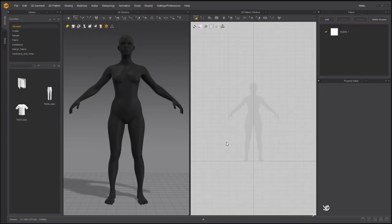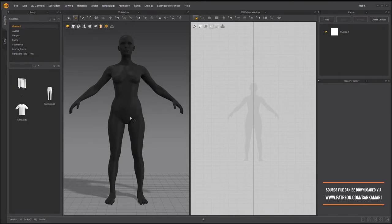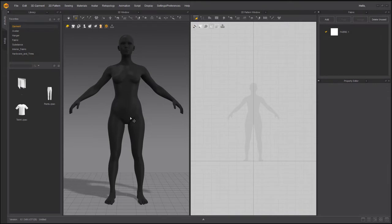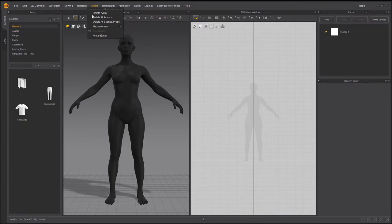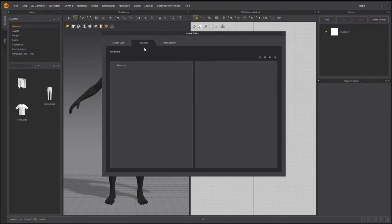Here I am inside Marvelous. I have added the custom avatar that we added arrangement points to in the previous video, so feel free to double check if you don't know what I'm talking about. You kind of need to have arrangement points on your avatars from now on — we're probably not going to use them this time for the pleats, but in general they are going to be quite helpful. The first thing I need to do is measure around the waist.